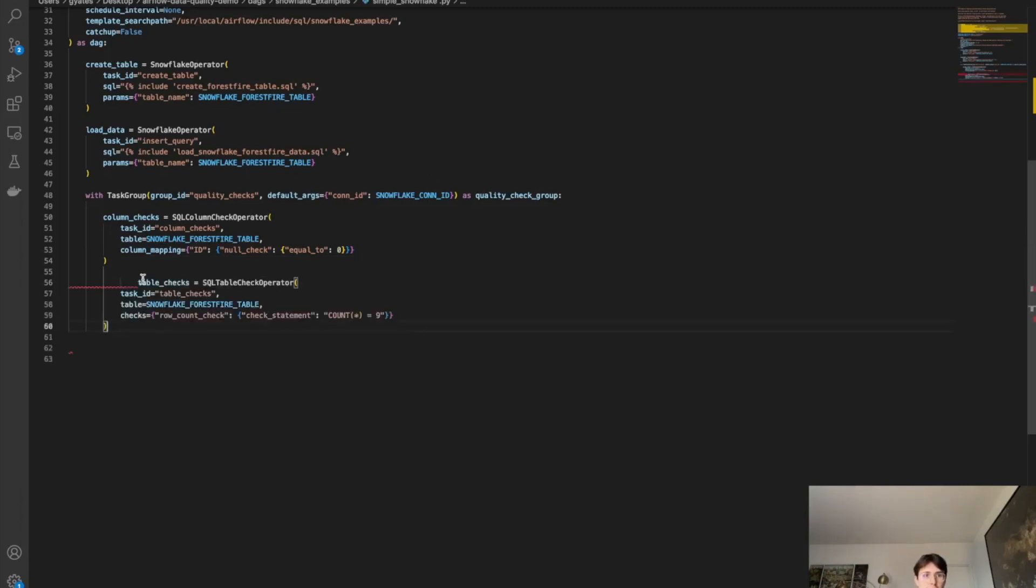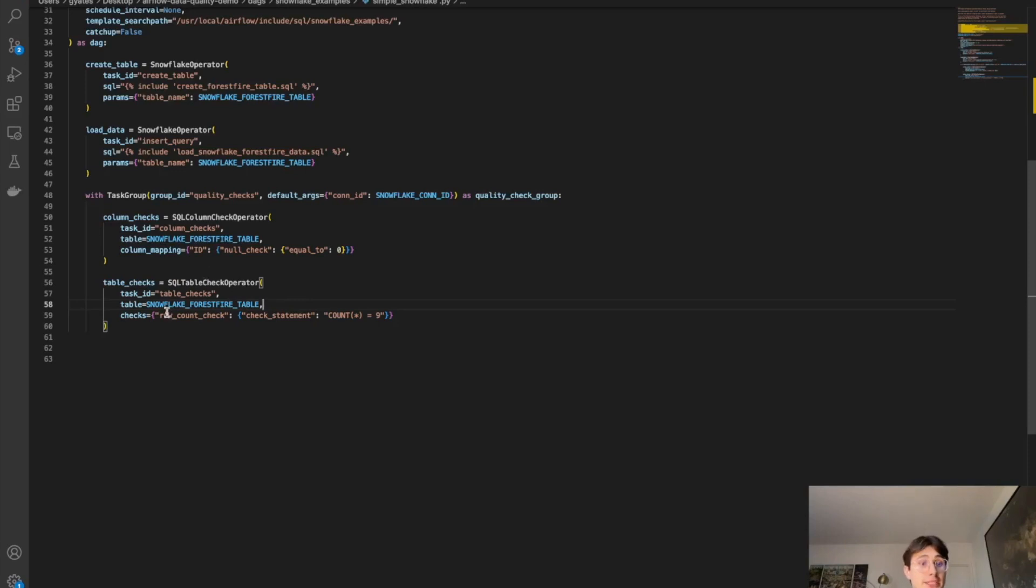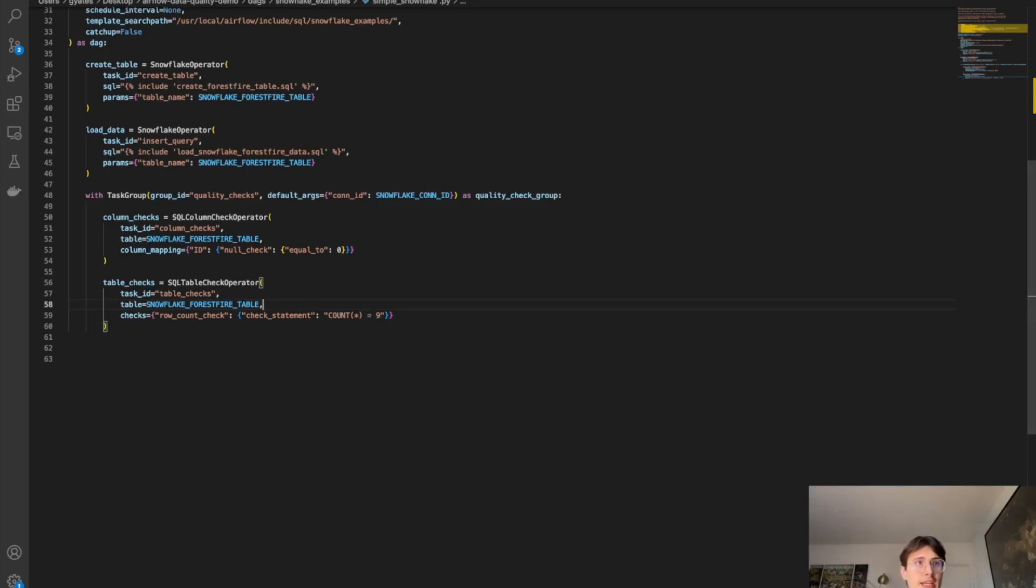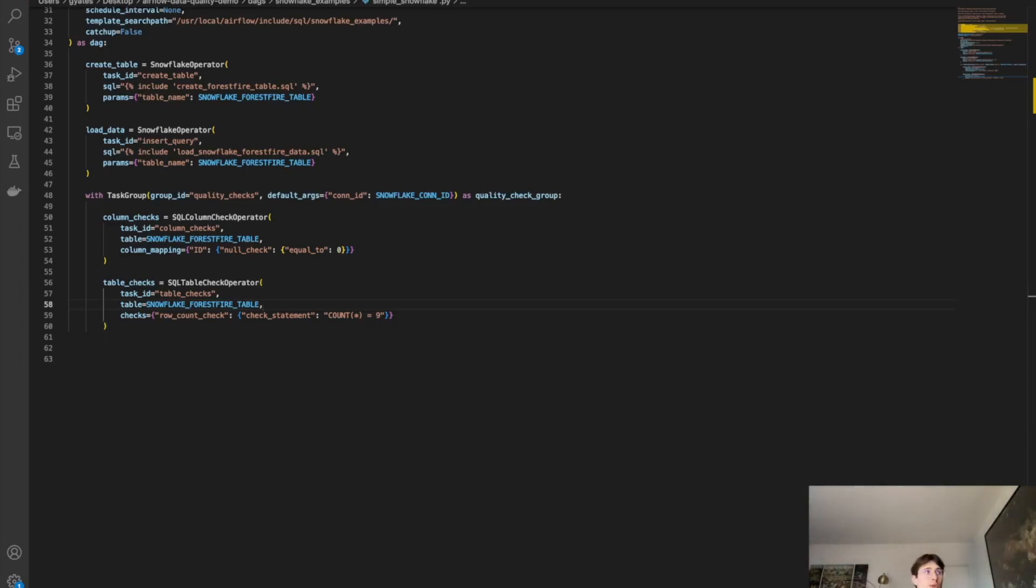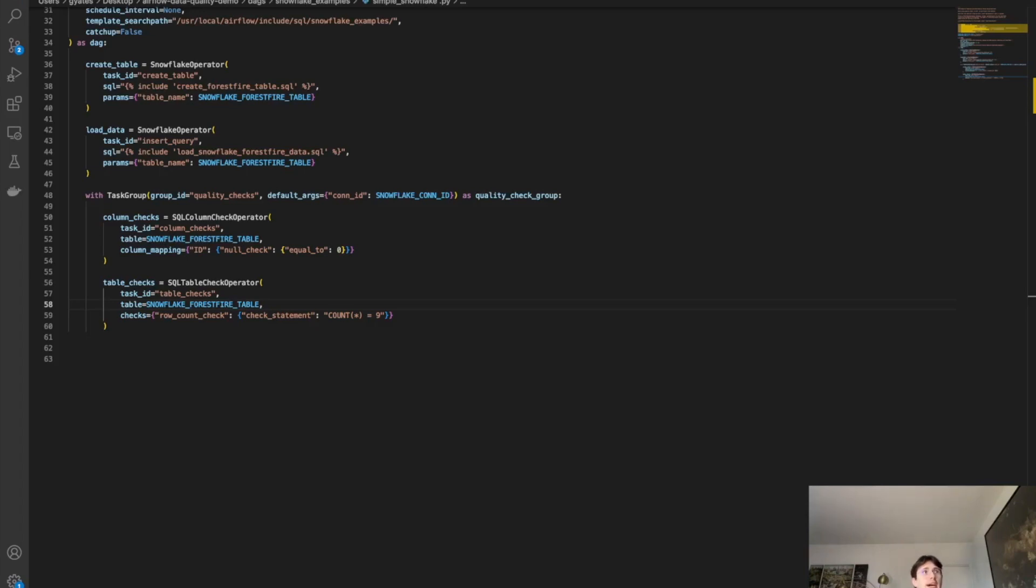We're then going to want to run some table level data quality checks. So we've got the column checked out. Let's look at the rows. So with this, we're going to look at table checks. And our task ID is table checks. Table is Snowflake forest fire tables, the same one we've been using. And then the check we're doing here is saying, is any of these equal to the count times nine? So are any of them exceeding our set parameters? So pretty simple data quality checks, but kind of the point here is to have this be a jumping off point for you to actually implement your own data quality checks. So the way you would do that is basically follow everything up until here. And then for these column mapping and checks, you can put in your own data quality checks that you want to implement, and then basically use this code for your own data quality work.